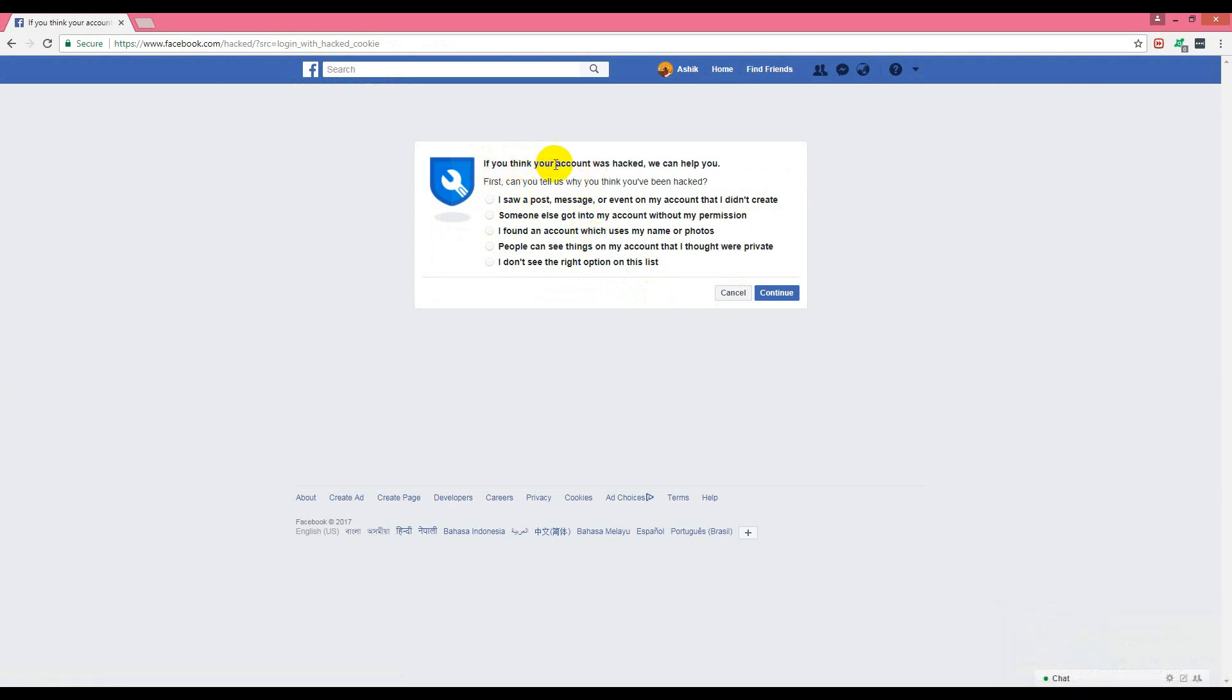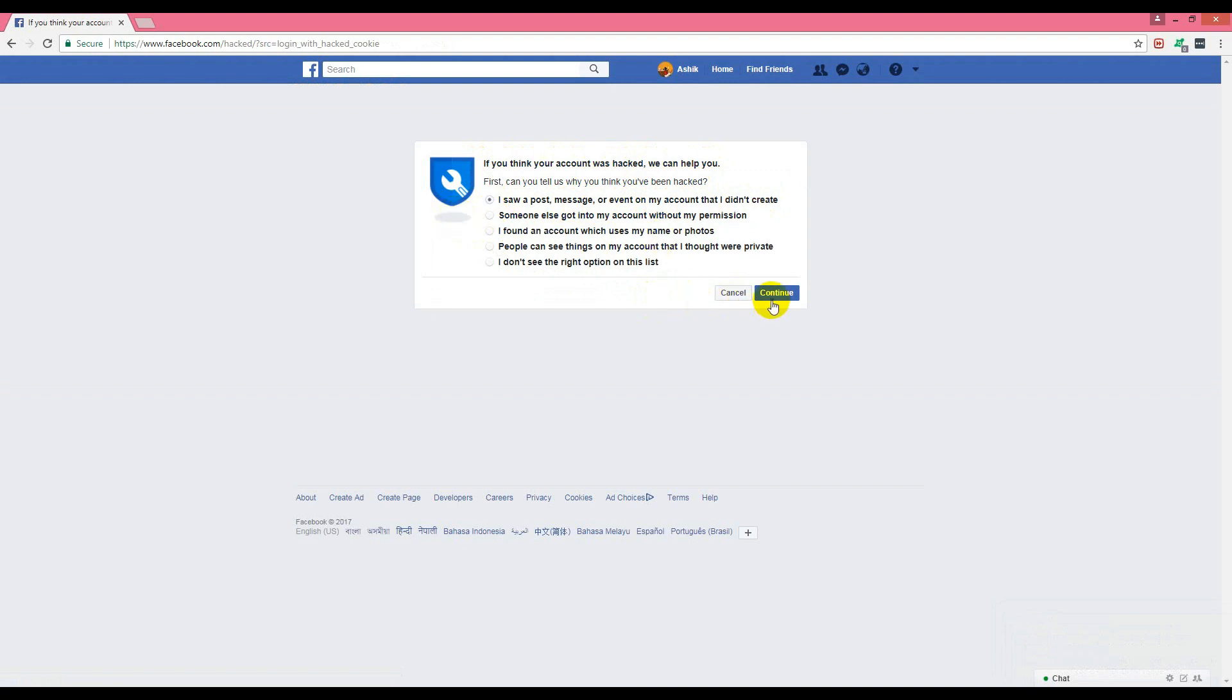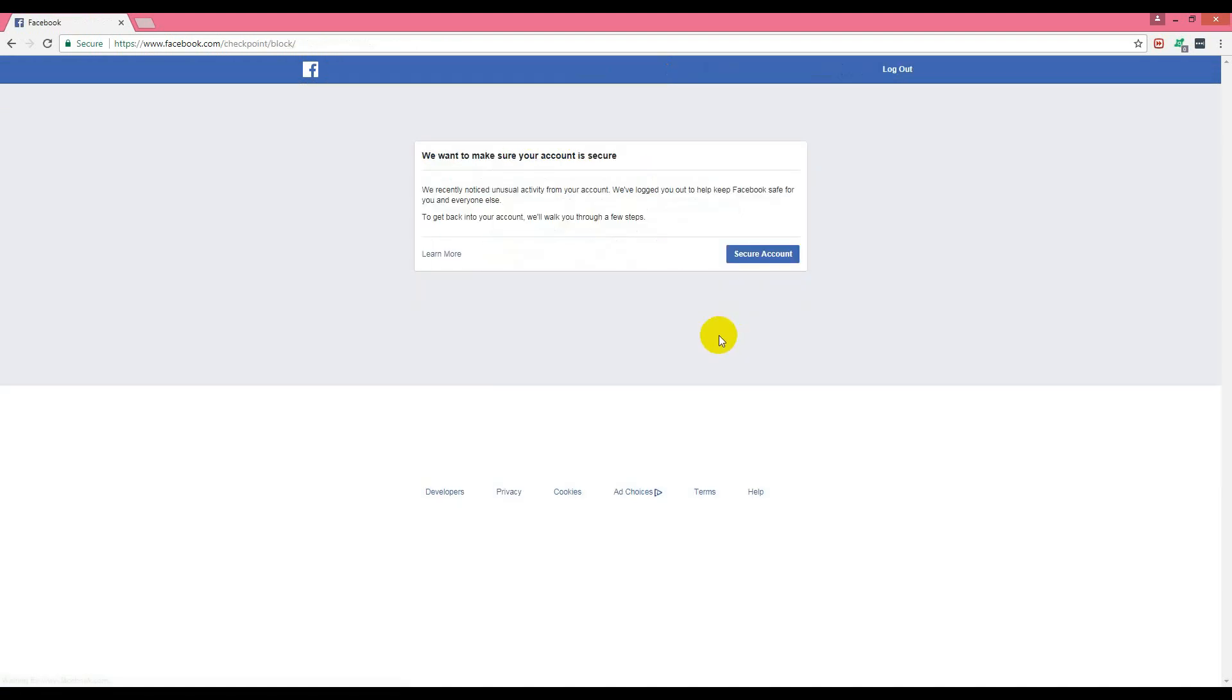It says 'if you think your account was hacked, we can help you. First, can you tell us why you think you've been hacked?' I choose the first option: 'I saw a post, message, or event on my account that I did not create.' I'll check this and click continue.